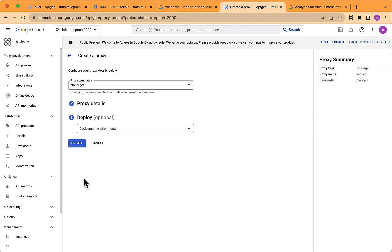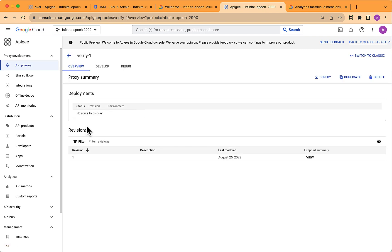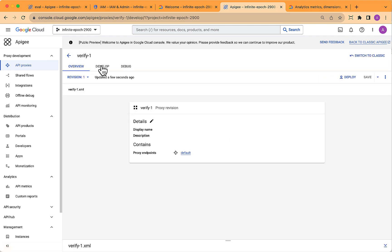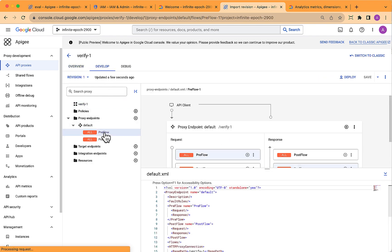When you get the list of API proxies, create a new one, specify a no target proxy, and let's just call it verify-1. When that gets created,